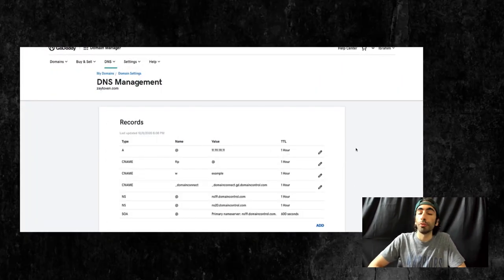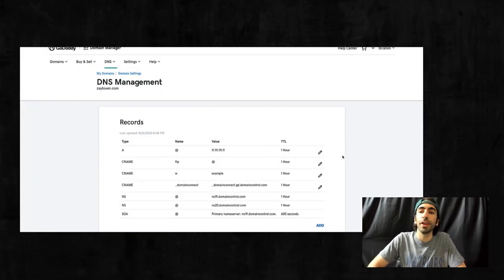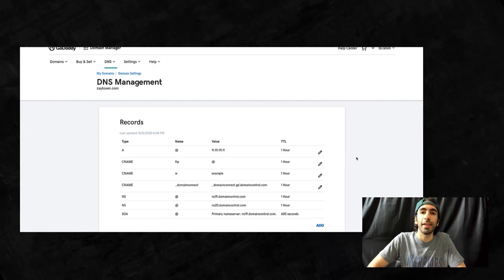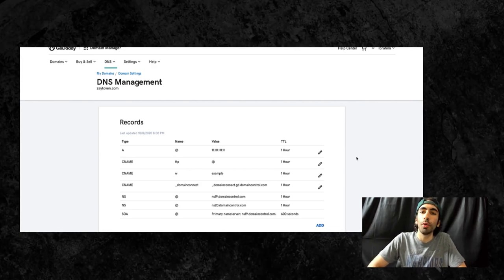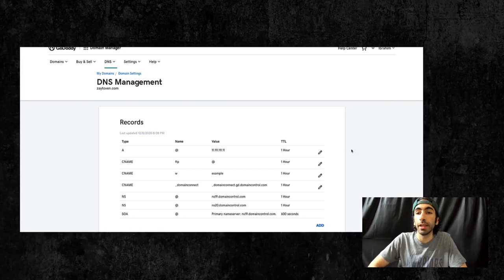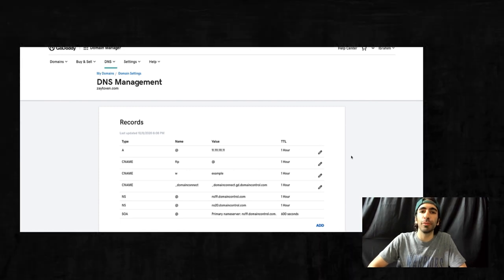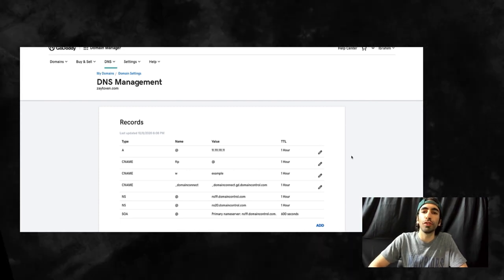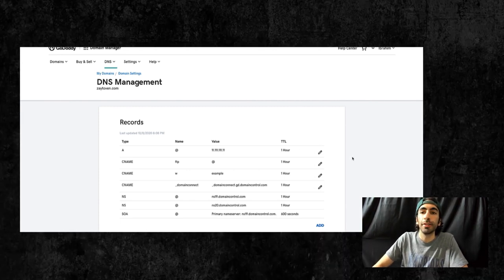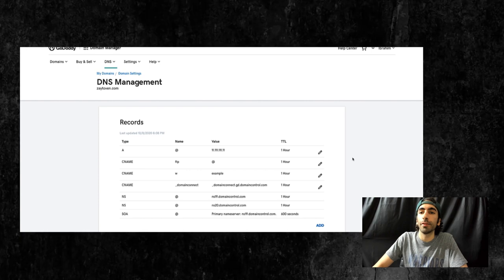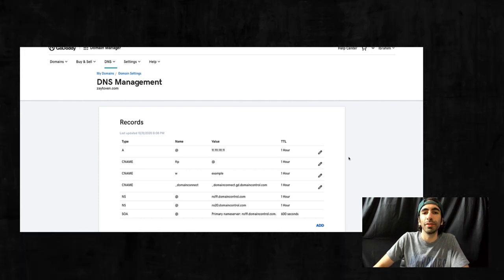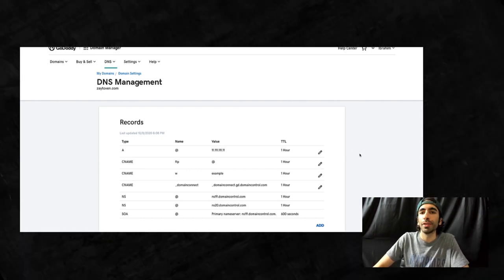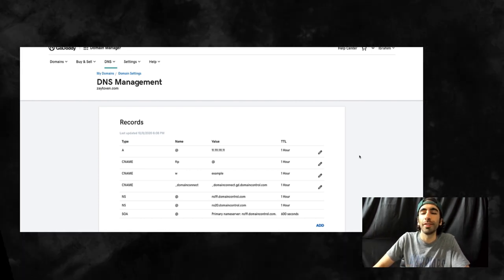So the first thing we're going to do is configure our DNS settings in our domain provider. For this video we're using GoDaddy, but the settings are going to be the same regardless of which domain provider you're using. These DNS settings pages in your account might be a little different, but the values you'll need to enter will still be the same.